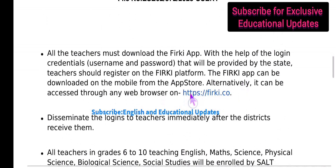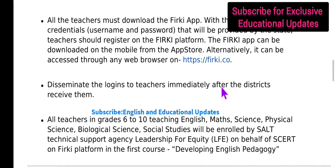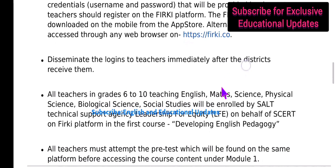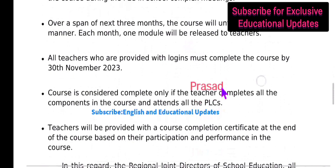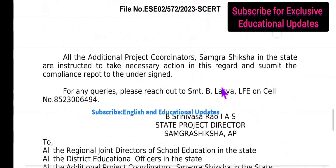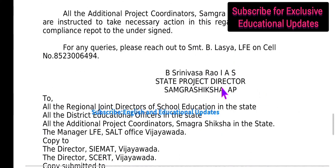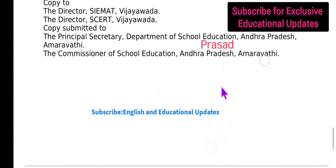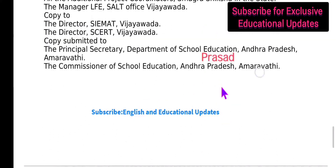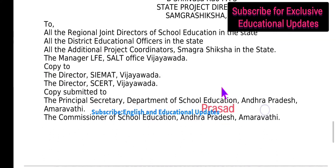We need to download the app from the URL https://firki.co or you can directly search in the app store and download the app. Now let's get started with the registration process.